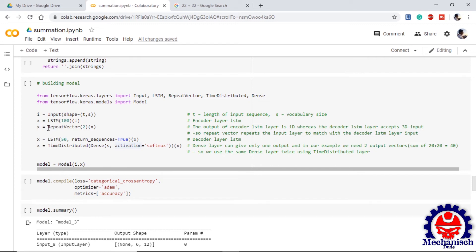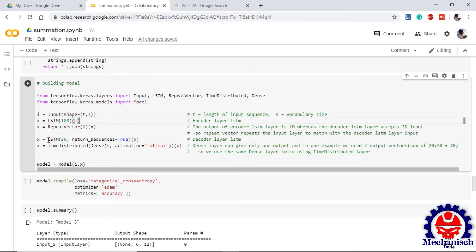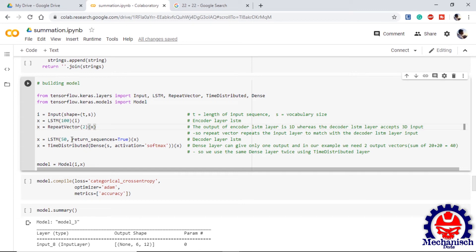We have one more LSTM layer which behaves as decoder layer LSTM for our model. We are using a repeat vector which repeats the input LSTM layer. The LSTM layer will be one dimensional and the input expected at this LSTM layer will be in the form of three dimensional. We are using repeat vector which repeats the LSTM layer two times so that it is compatible with the decoder LSTM layer.